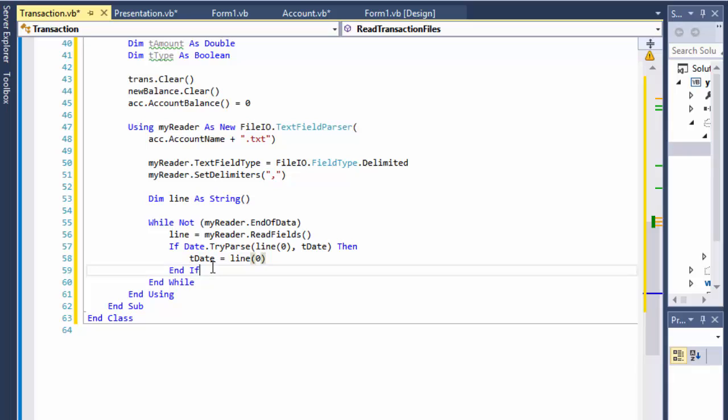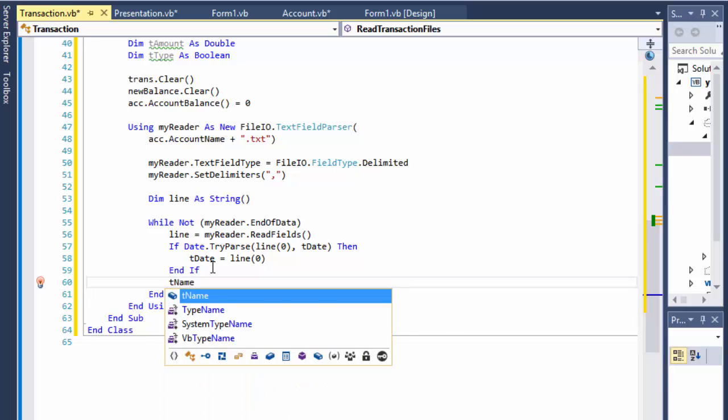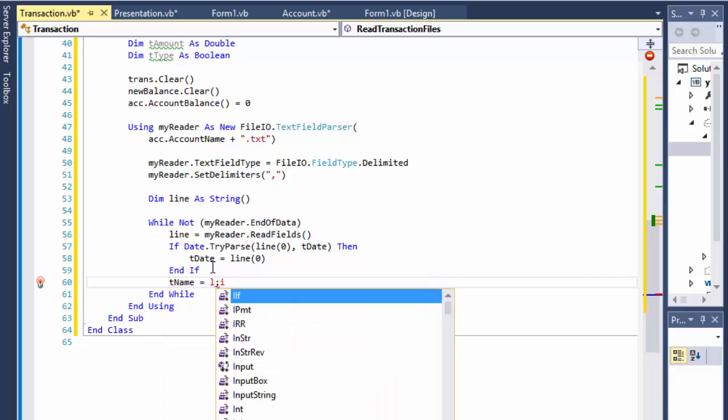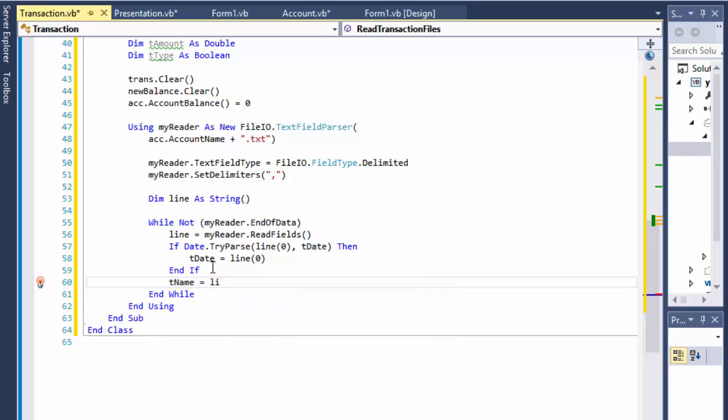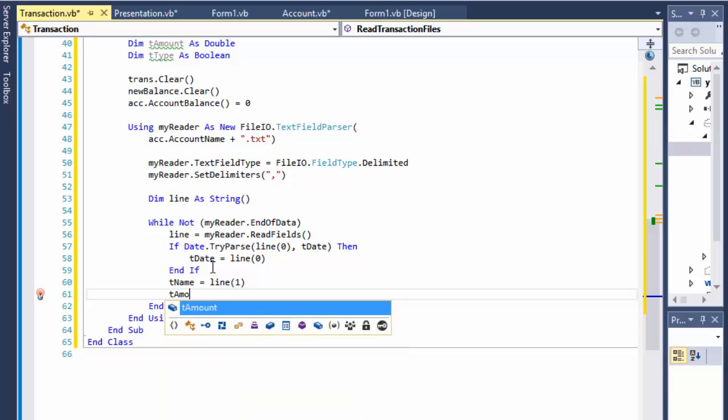And then we will just do the name equals line, this is gonna be index one, that's the name.